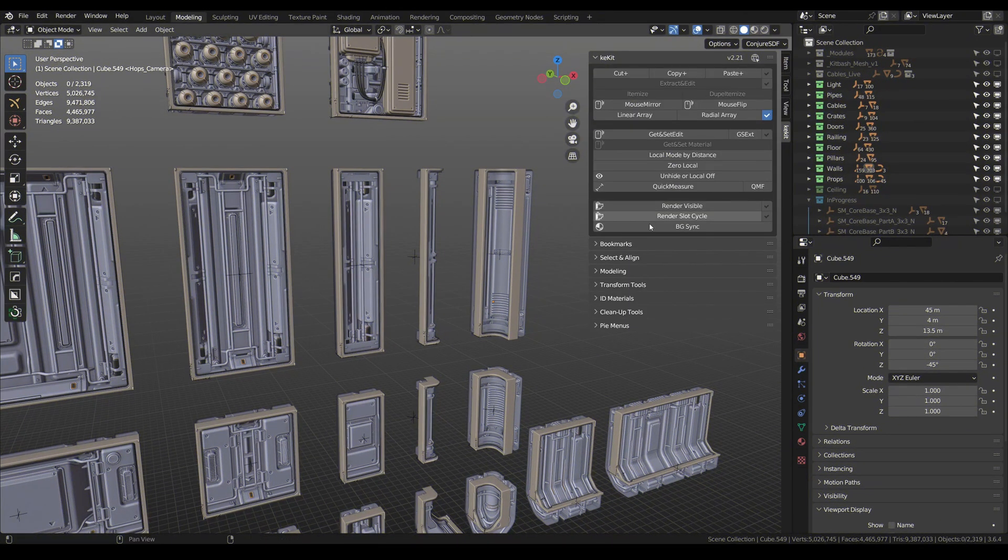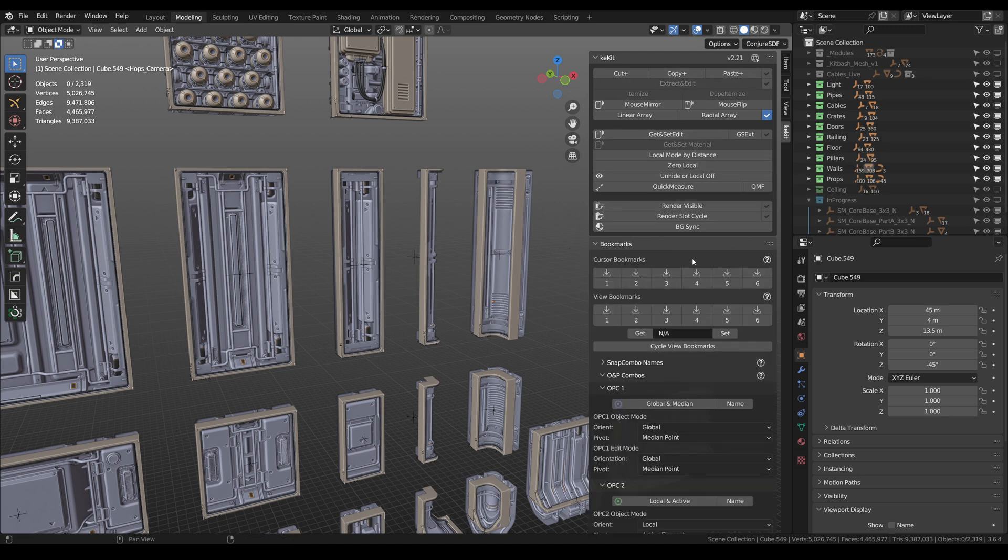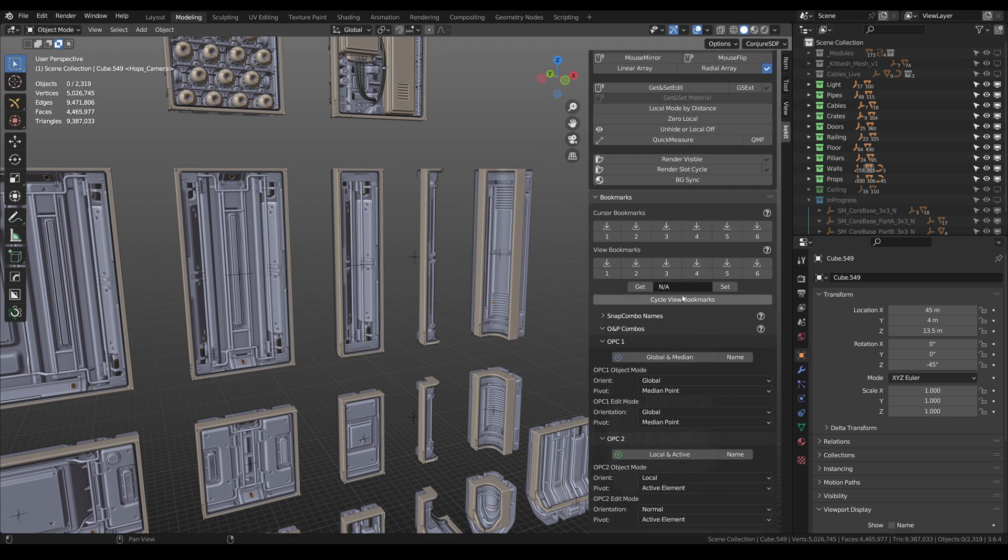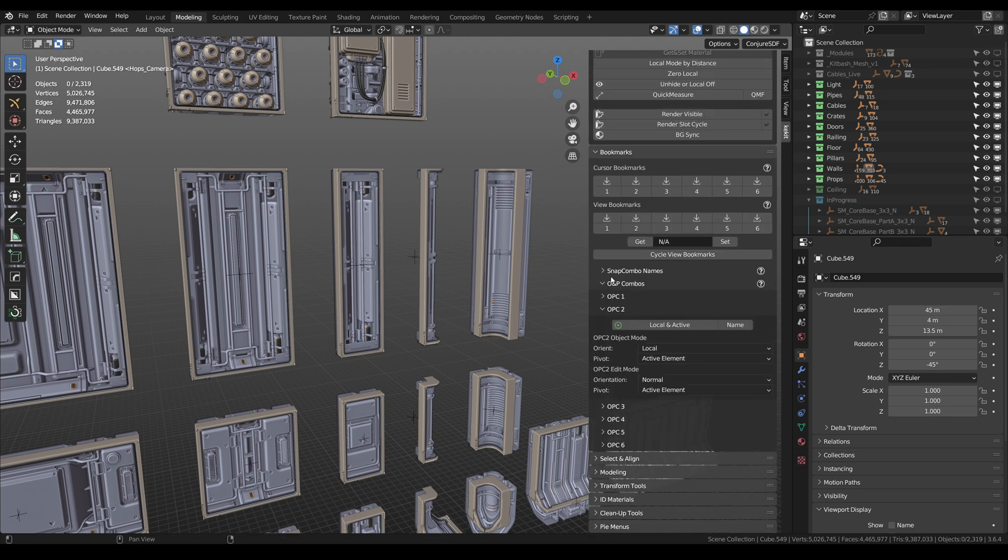As someone who switched to Blender from Modo, I really miss some of the handy features. Fortunately for me, there is a developer who transferred a lot of useful functionality from Modo and adapted it for Blender in Kkit add-on.